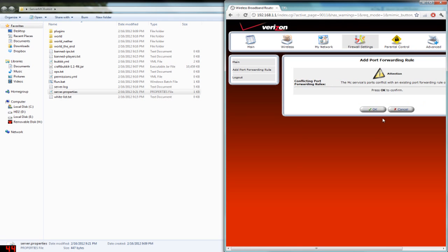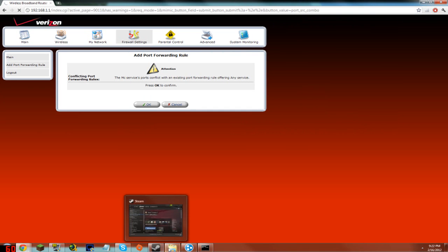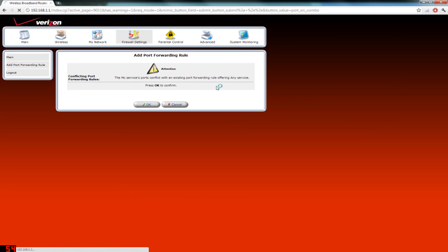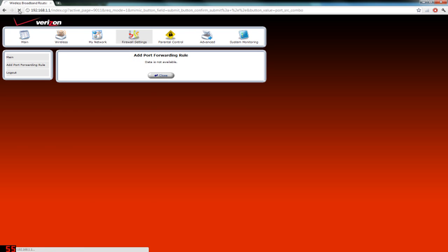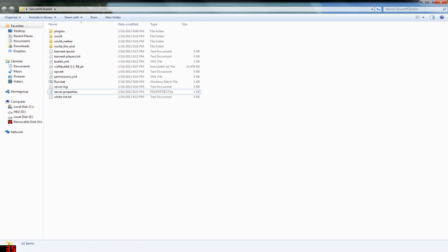Once that's done, your port forwarding should be ready. Verizon sometimes shows a 'Ports Conflict' error even when there are no conflicts — just let it load. Port forwarding also works for other games and applications, not just Minecraft — it's a useful skill. Now, for this port forwarding option, go back to your server.properties and delete the server IP we pasted in earlier for Hamachi. Leave it empty so the server finds your local IP address on its own.